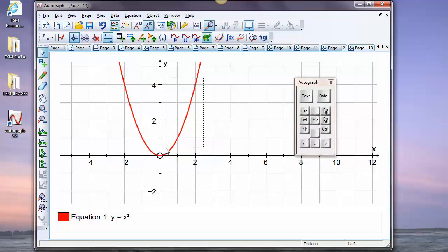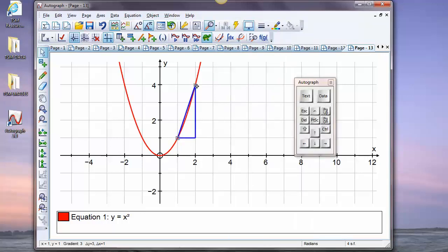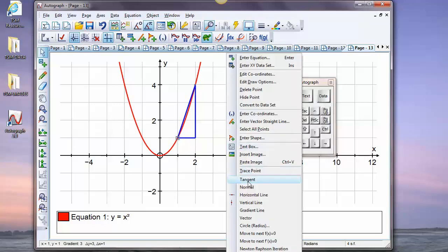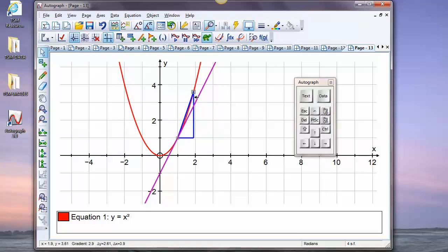I want to look at the gradient as measured by the chord from one point to another. Right-click > Gradient — there it is, and I can move it around. It's also useful at this point to put on the tangent, because the gradient of the tangent is the ultimate measure of how steep a curve is, whereas the gradient of a chord is not — unless the chord gets so close you can't tell the difference, and that's definitely something we want to look at.